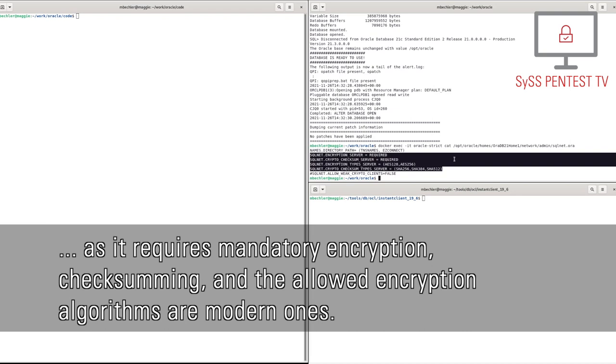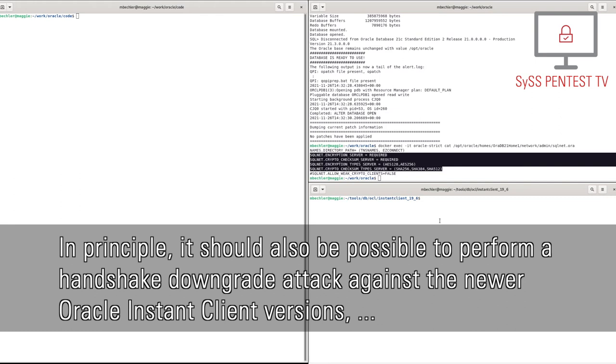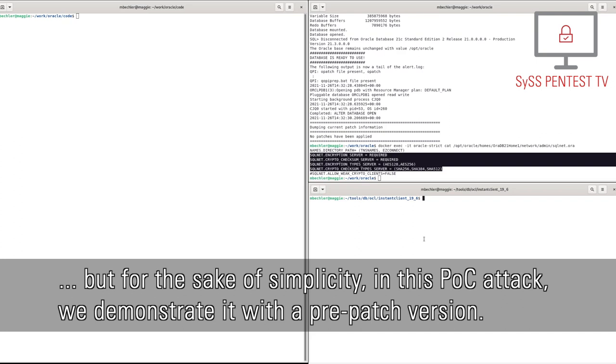First, a database connection using the older version 19.6 of the Oracle Instant Client is shown. In principle, it should also be possible to perform a handshake downgrade attack against the newer Oracle Instant Client versions, but for the sake of simplicity, in this proof-of-concept attack we demonstrate it with a pre-patch version.